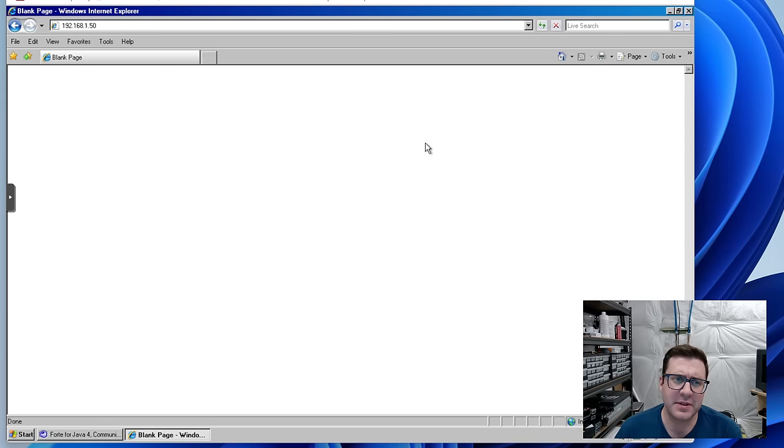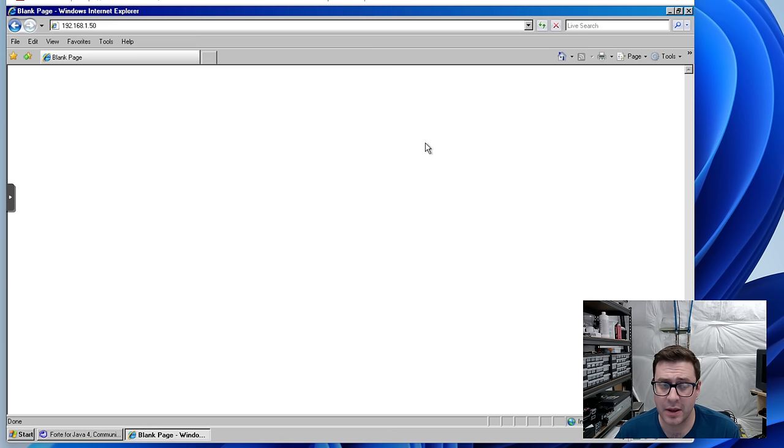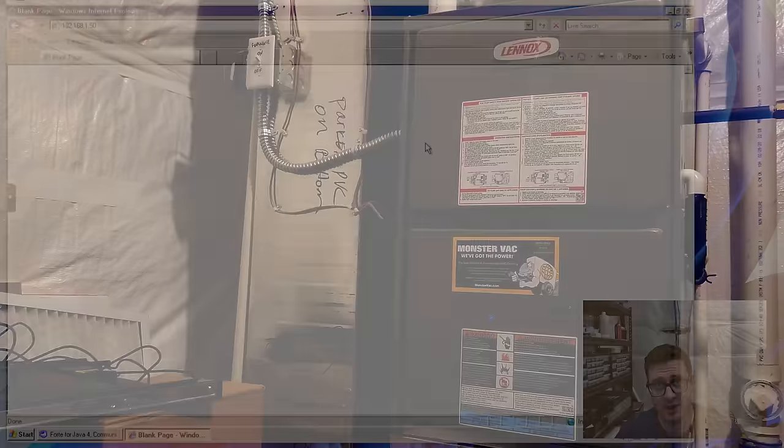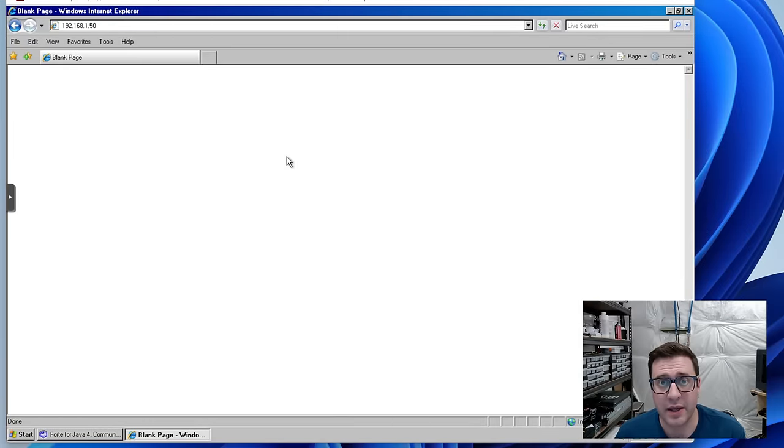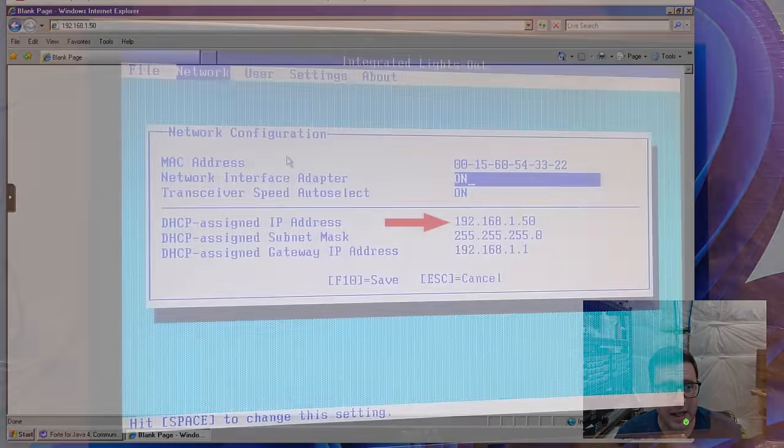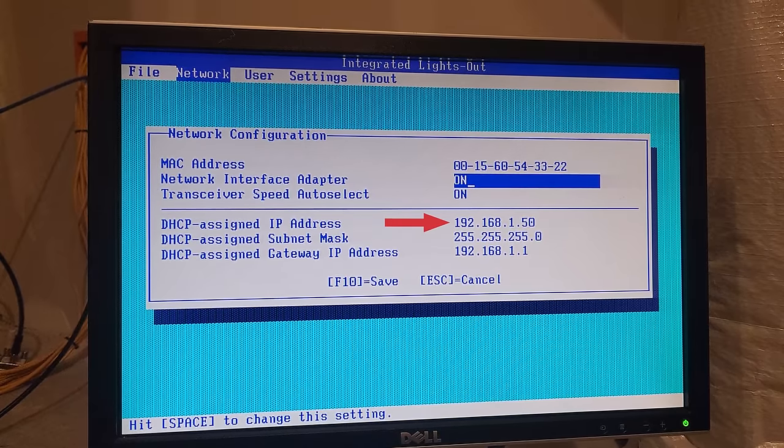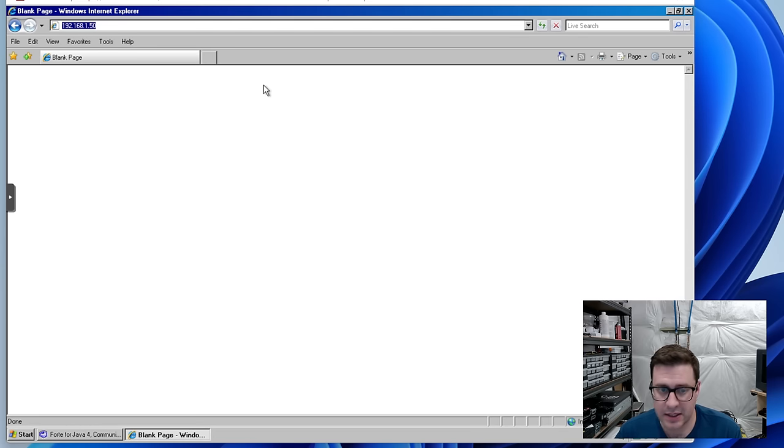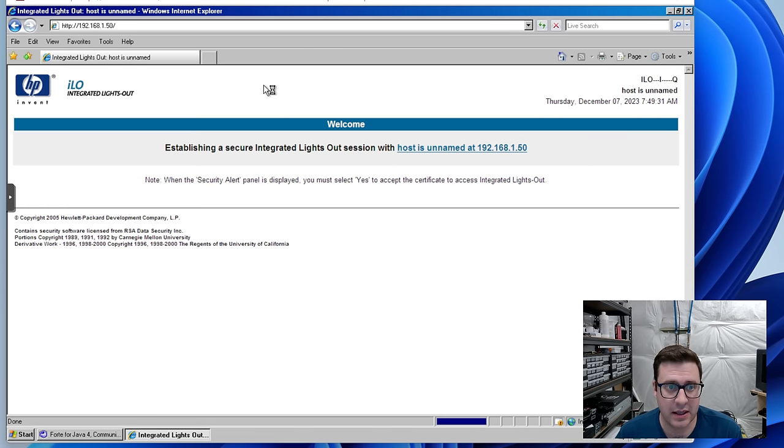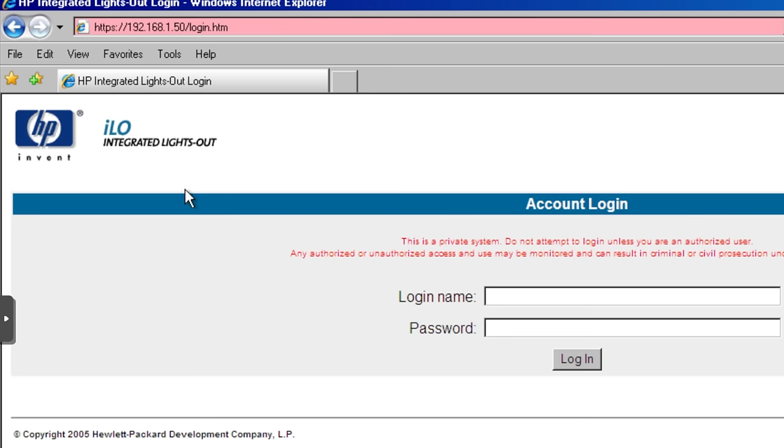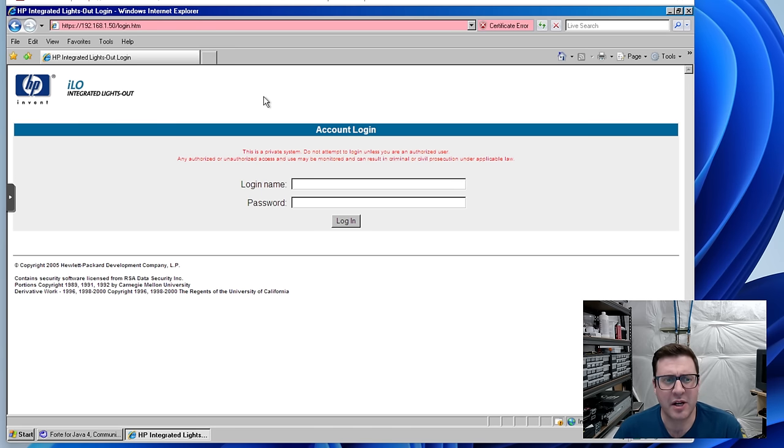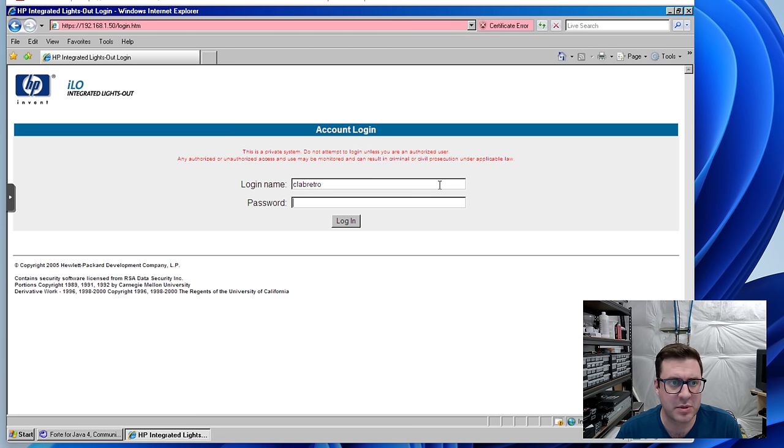Time to see if we can get into the integrated lights out manager. I'm happy to be out of that room. It was incredibly loud and incredibly hot. You'll recall the ILO setting said it was set at 192.168.150. And sure enough, ILO integrated lights out. I made myself an administrative user. We are in. It knows the server's off. It knows that I am Cloud Retro. Let's look around a little bit.